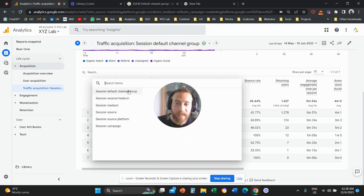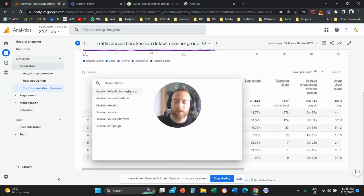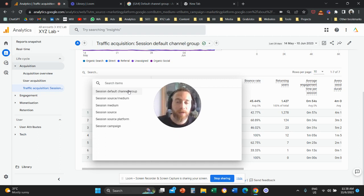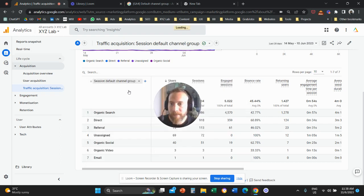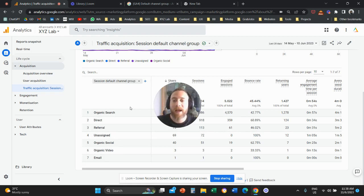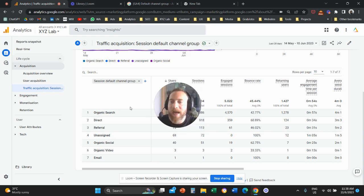Our objective here is to create a new dimension — a new way of grouping incoming traffic. We're going to create a new session default channel grouping and give the conditions, so we can create our own channels based on exactly how we want the traffic to be grouped.